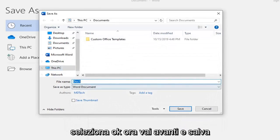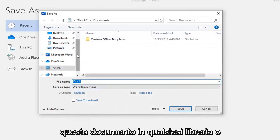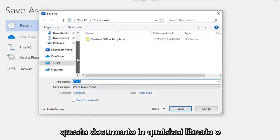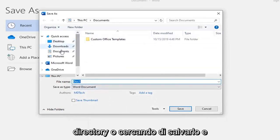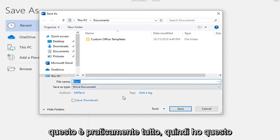Now you just go ahead and save this document in whatever library or directory you're looking to save it. And that's pretty much it.